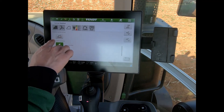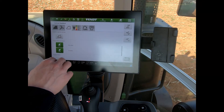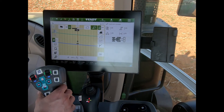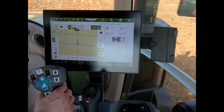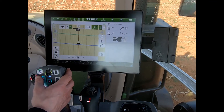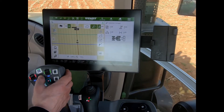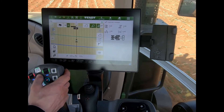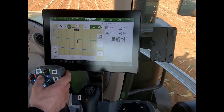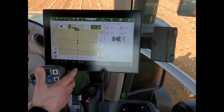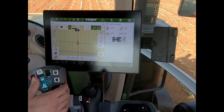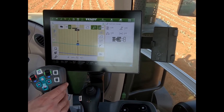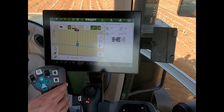I can activate these auto offset calculation flags, and then when I start to drive, as I'm approaching where I want to drop my implement down, I can press my go button and it will save that particular point.